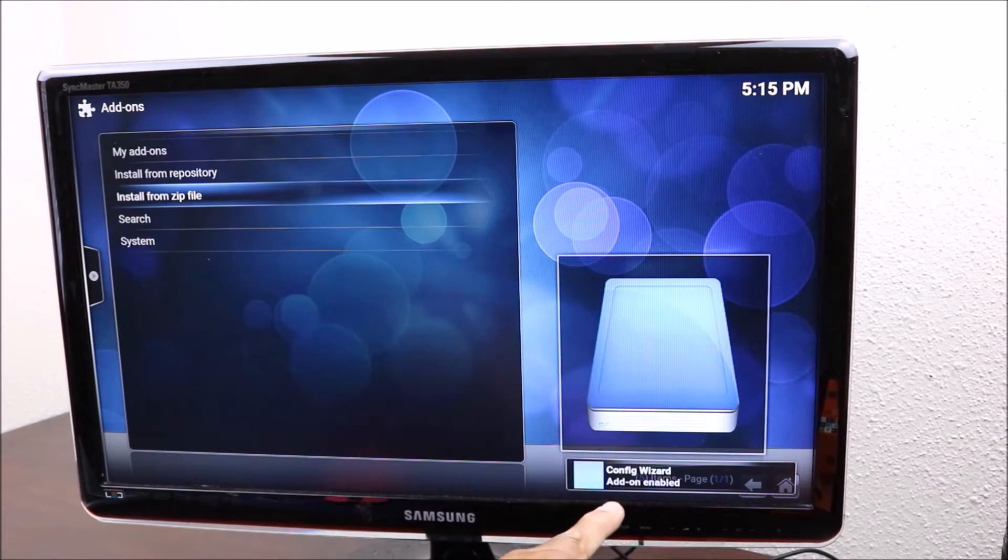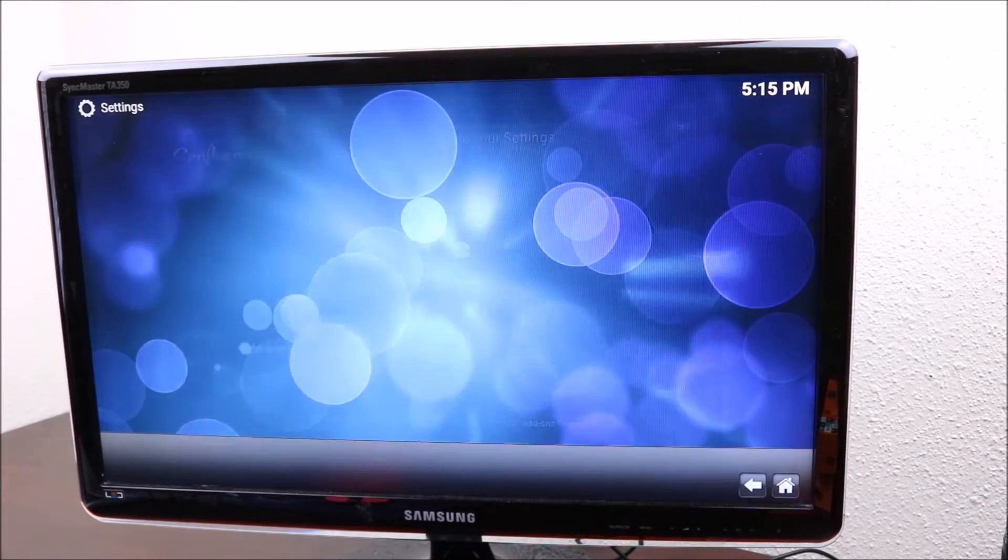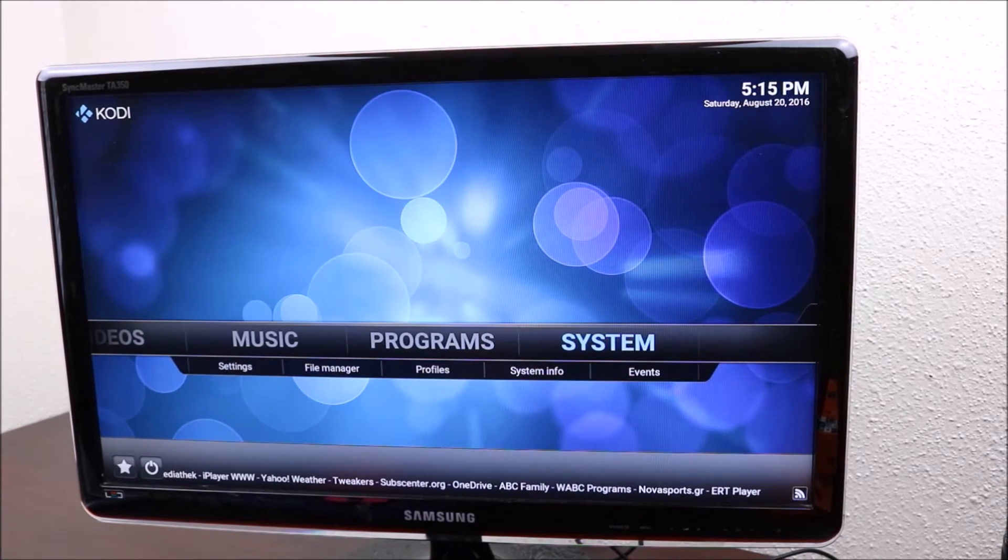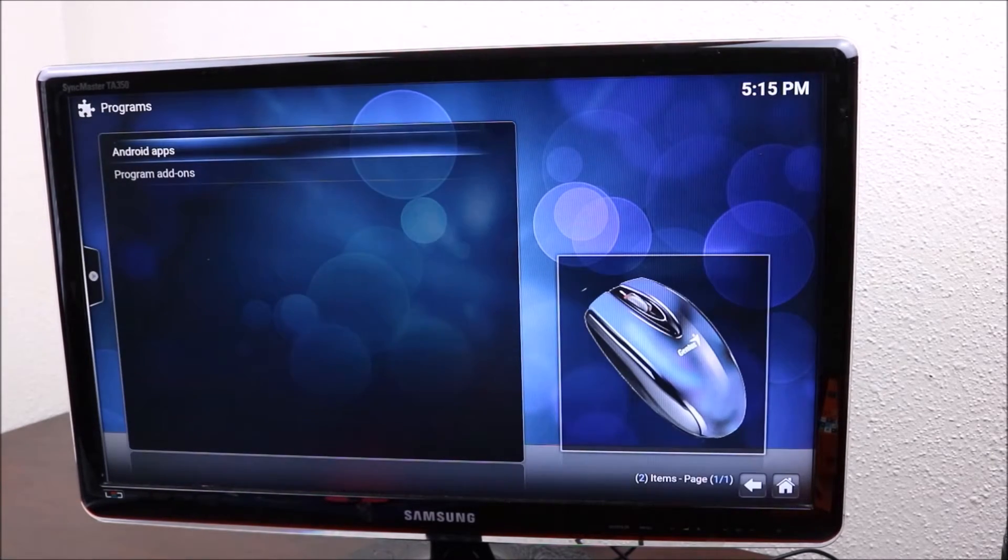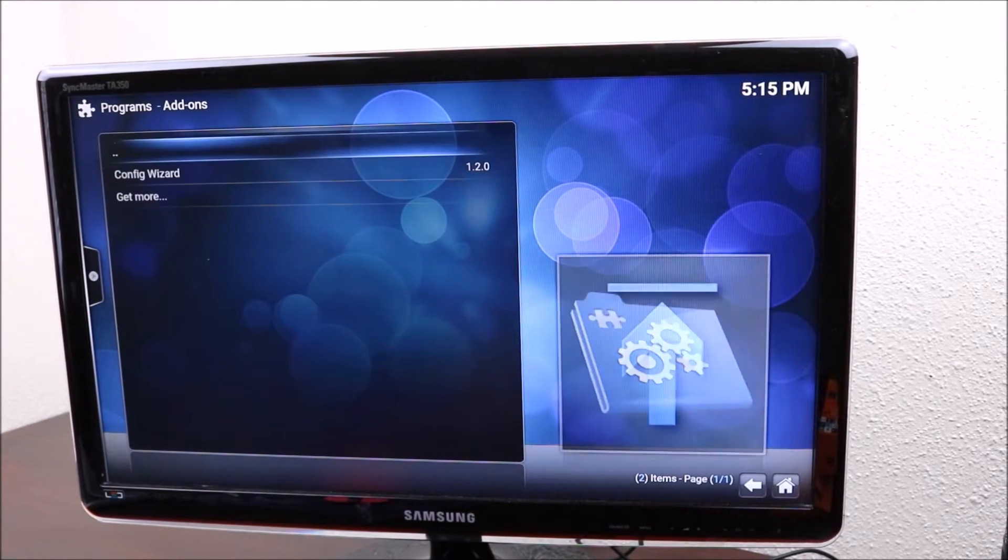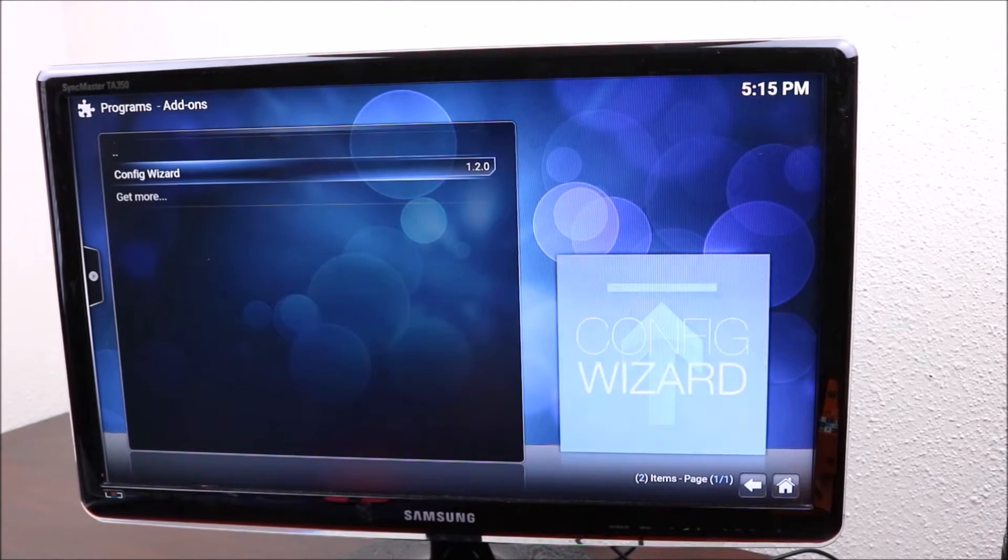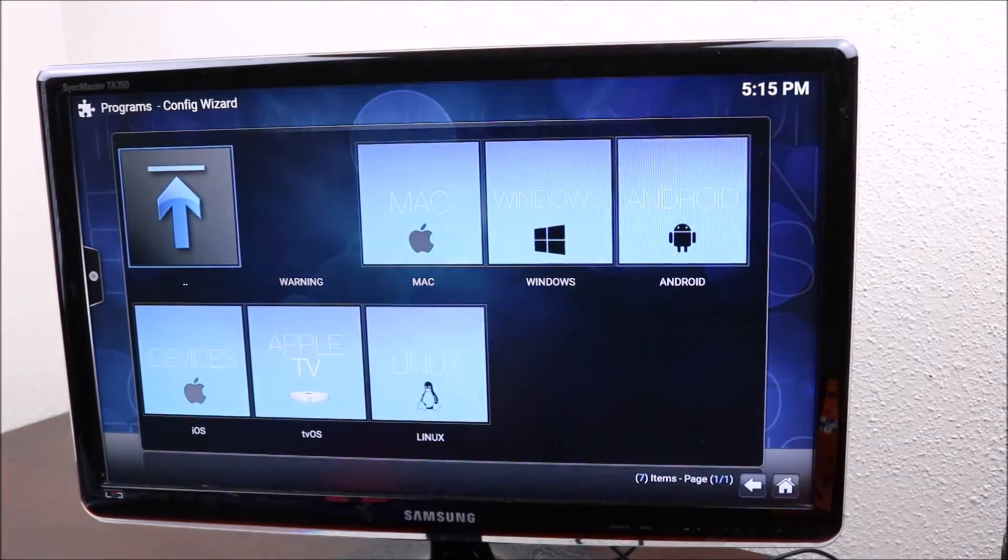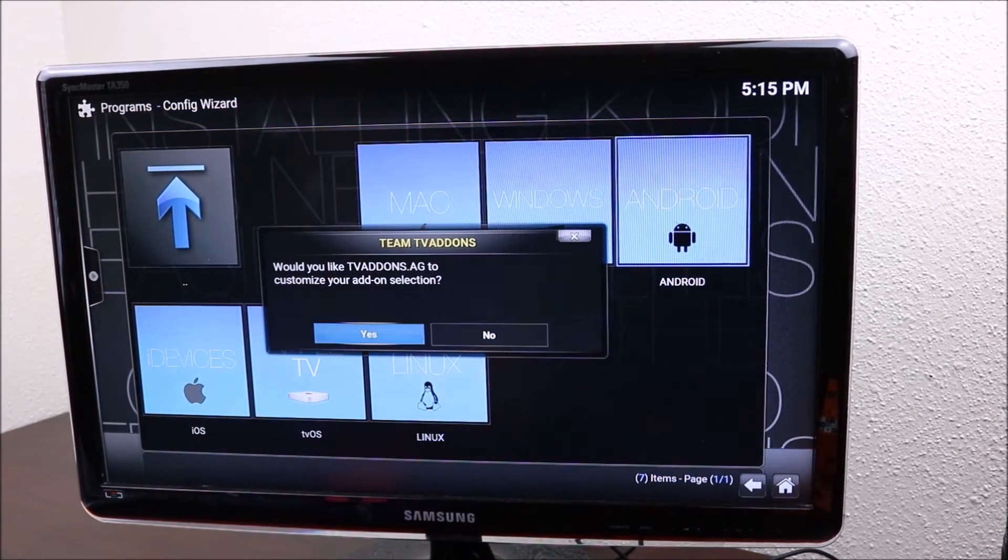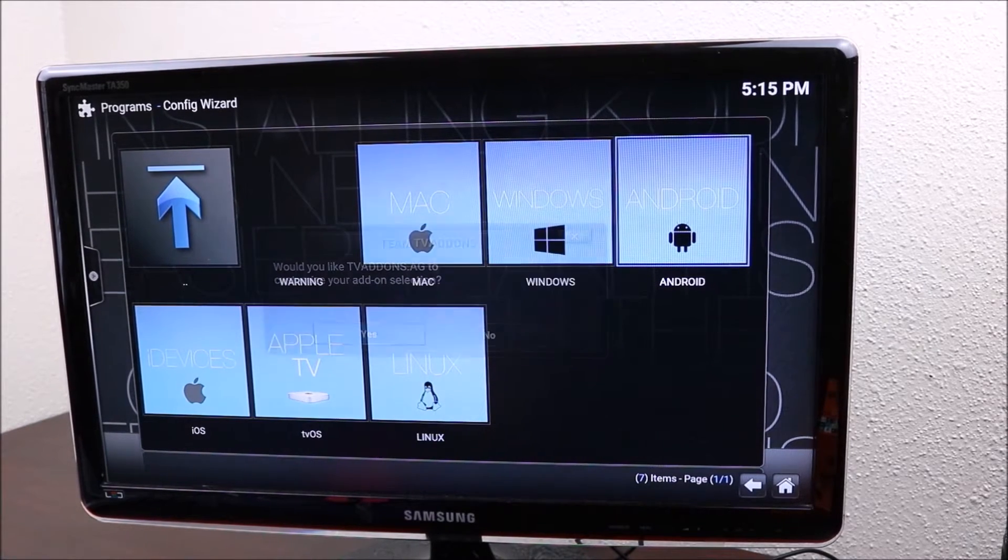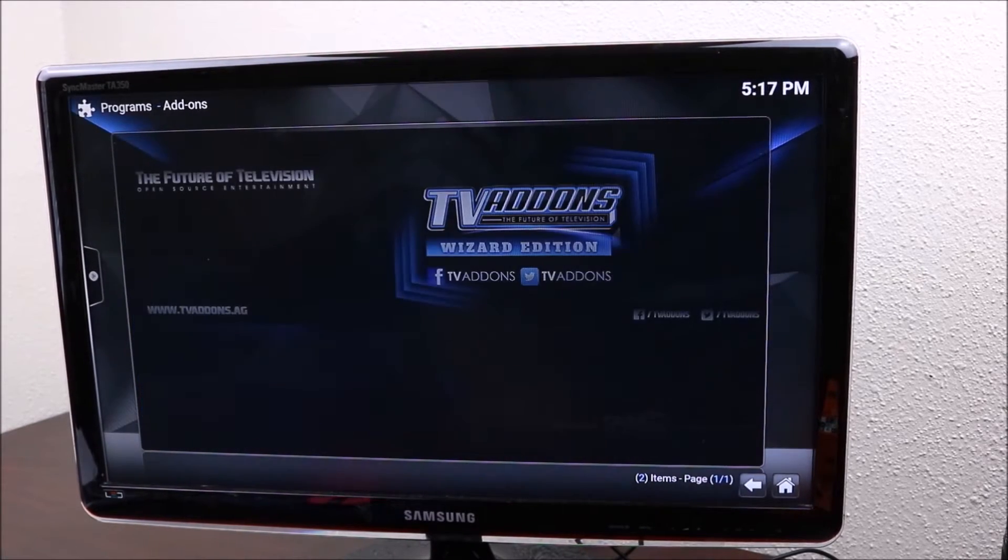You're gonna see that at the end, it's gonna enable. Go back to your main screen, go back out, go to programs, click on programs, programs add-ons, config wizard. You're gonna just go down right there, say yes, and just let it download. Let it complete.